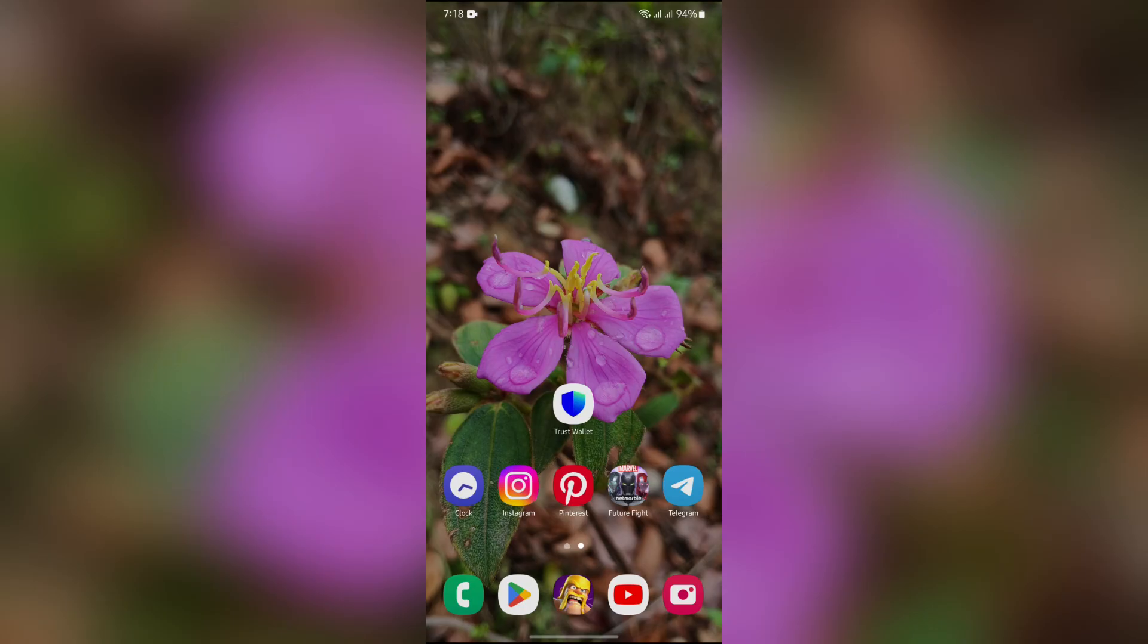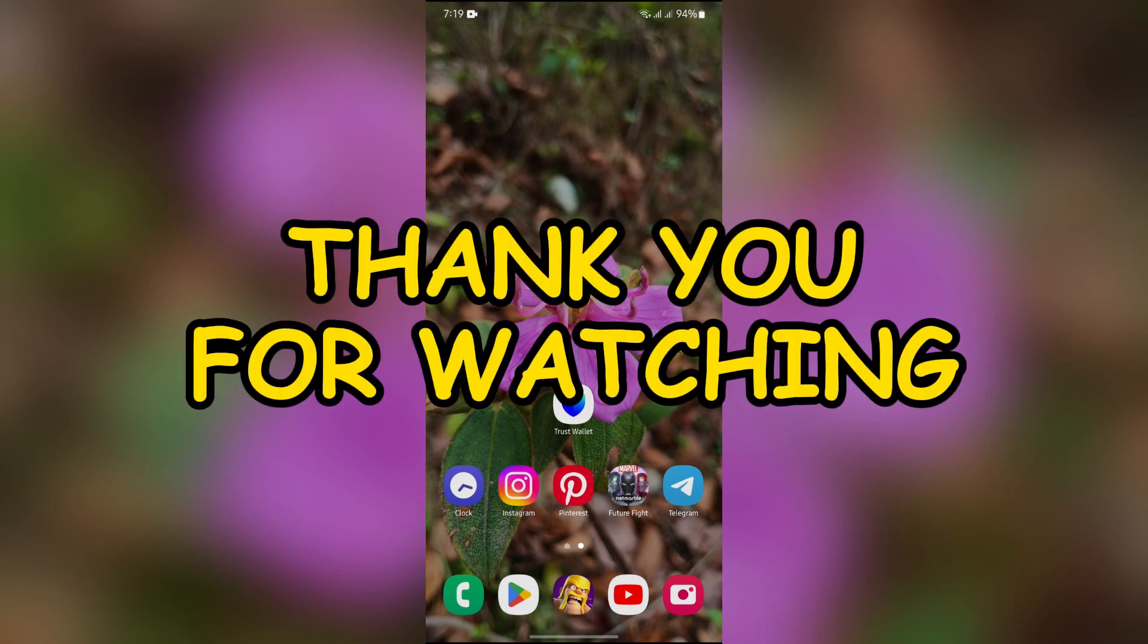I hope this video was informative for you. If yes, don't forget to like, share, and subscribe to the channel to never miss another update. Thank you for watching the video.